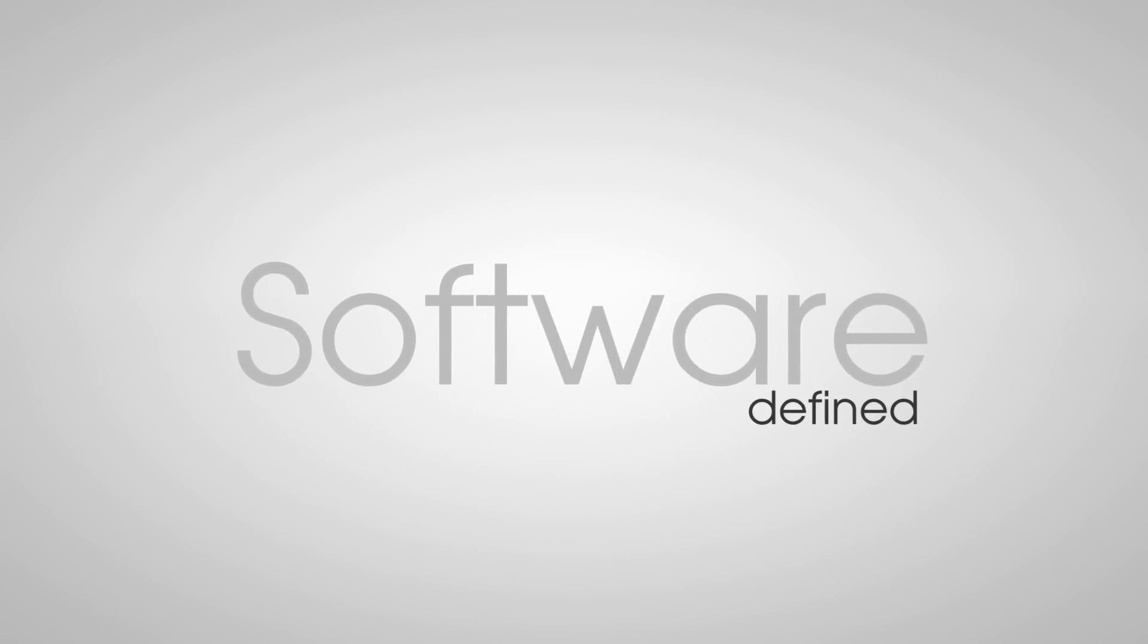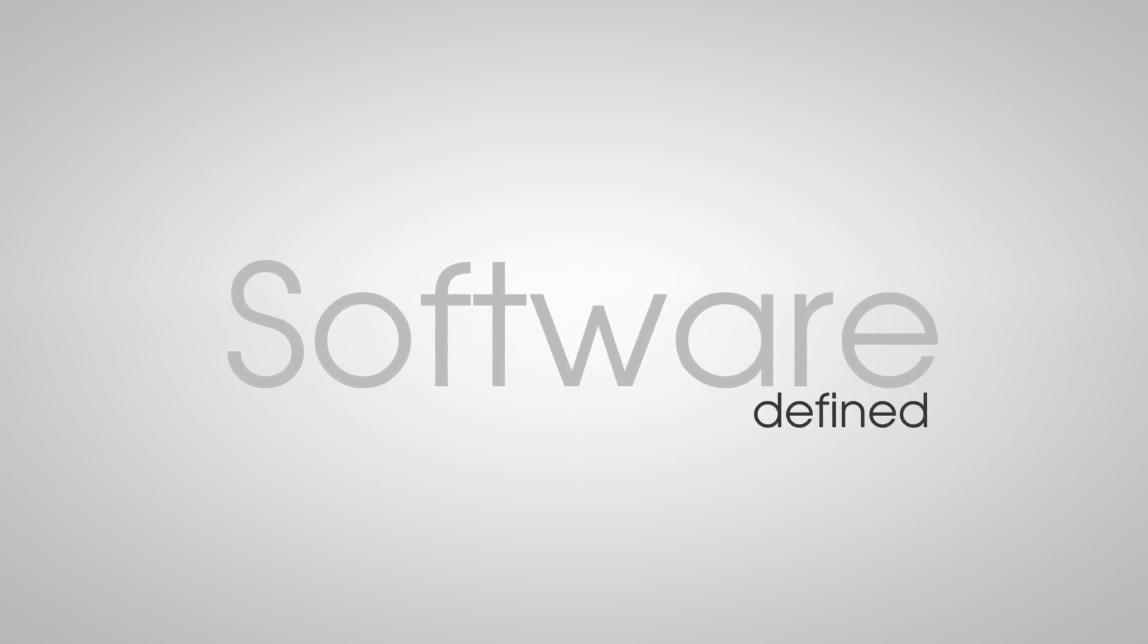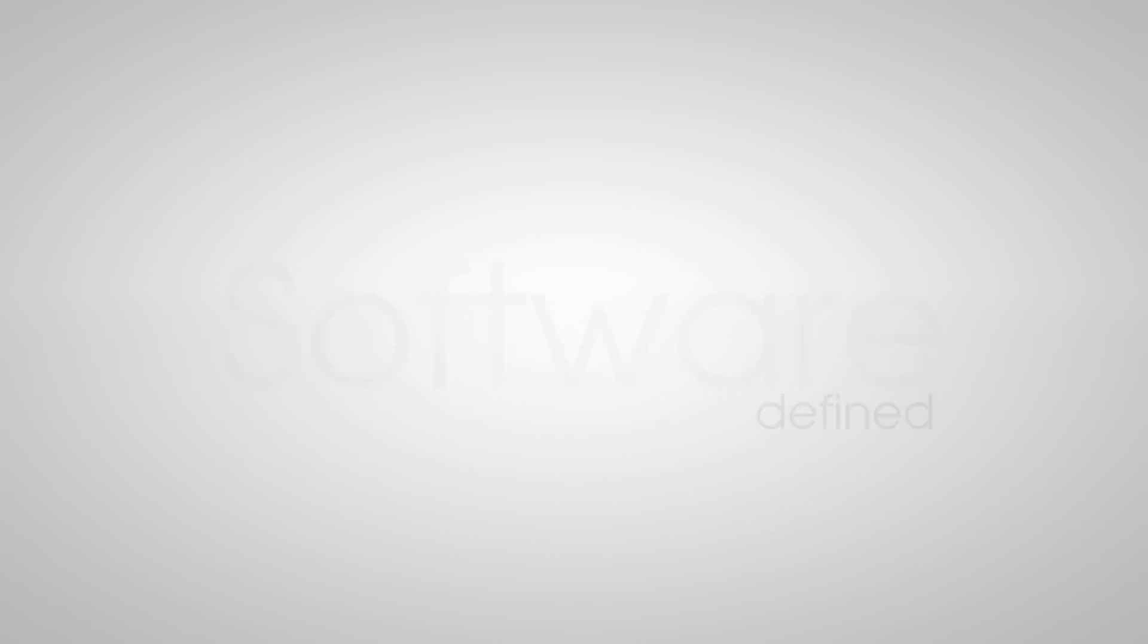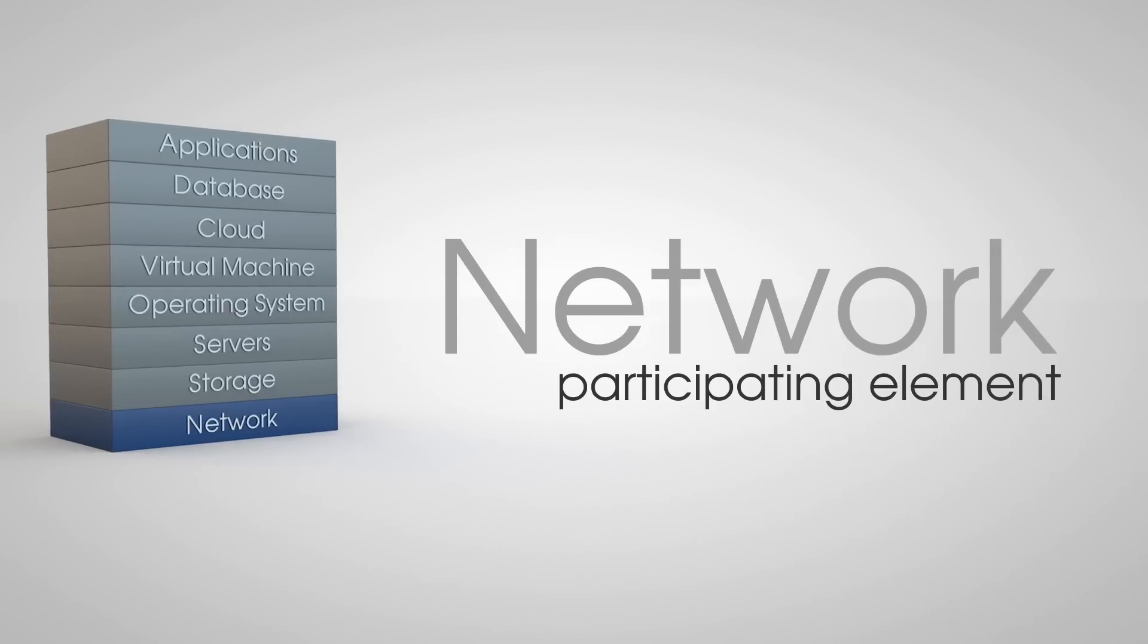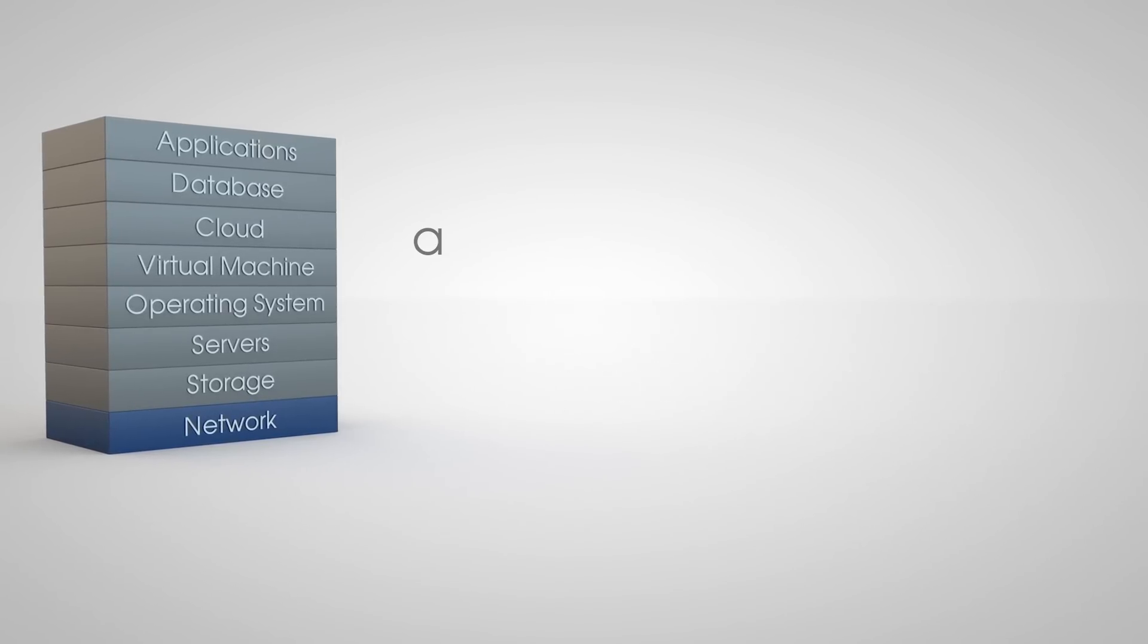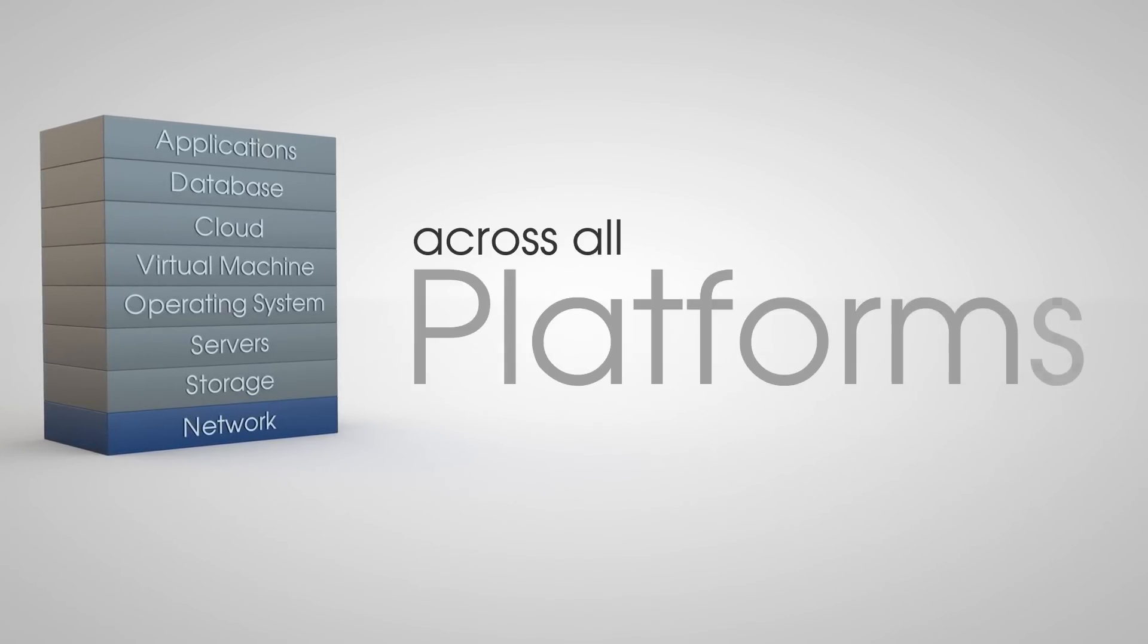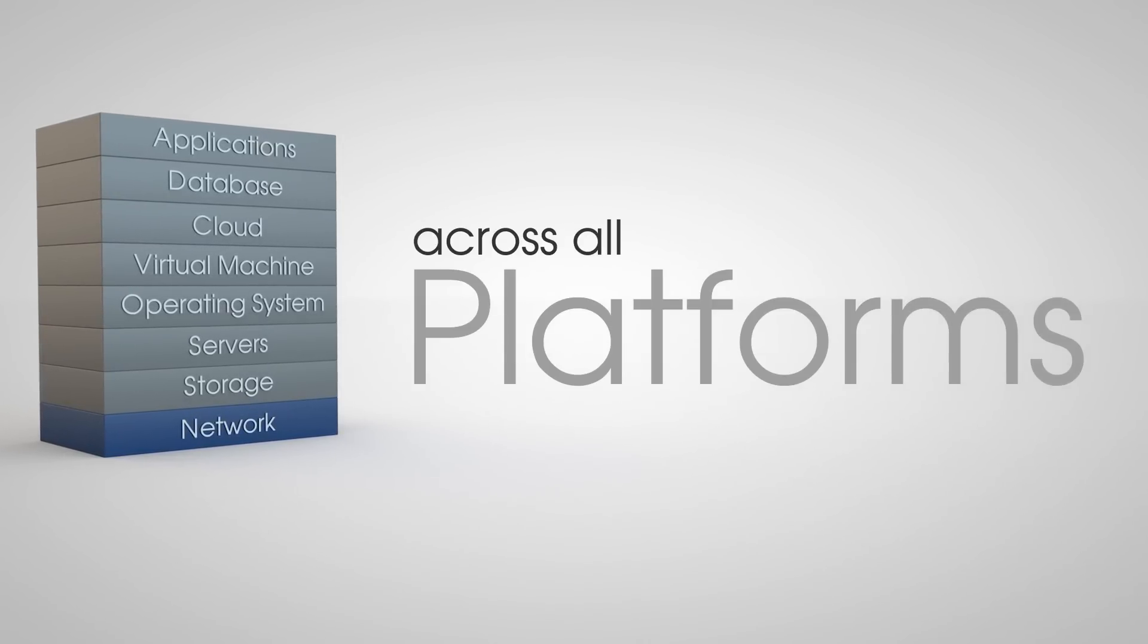Rather than just talking in abstract, let's actually dive into a production example of how the network can be a participating element in the provisioning workflow across your server, storage, cloud, and virtualization platforms.